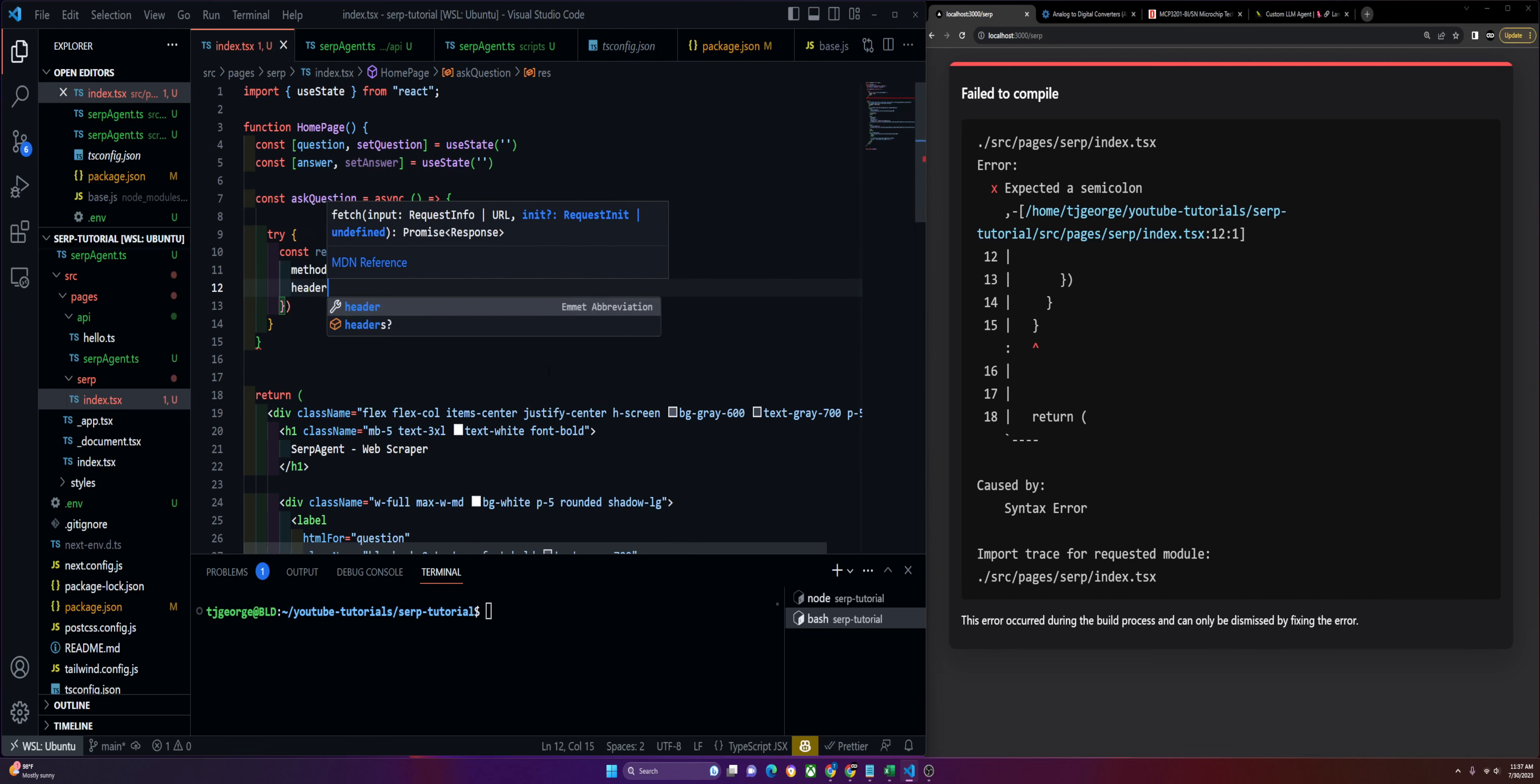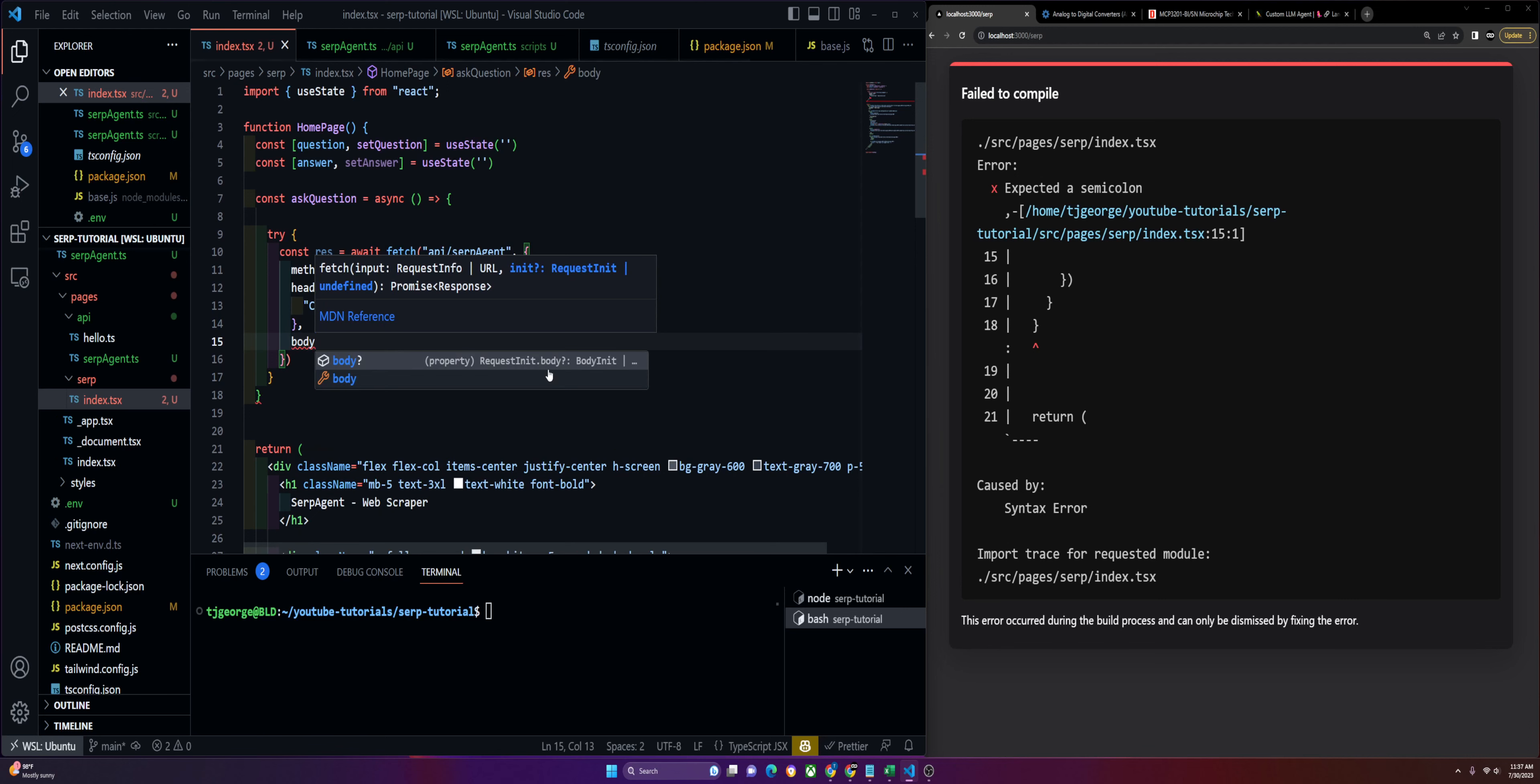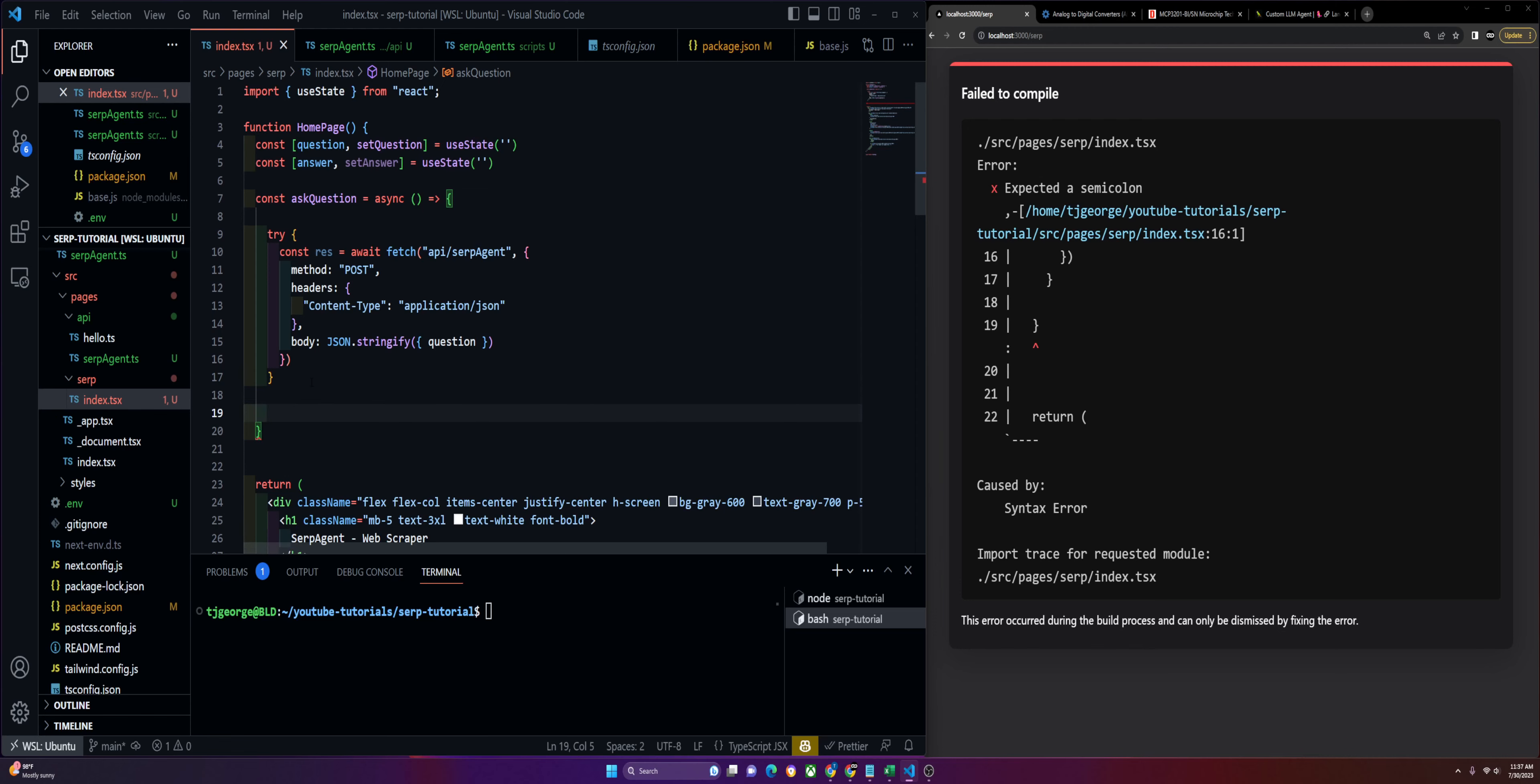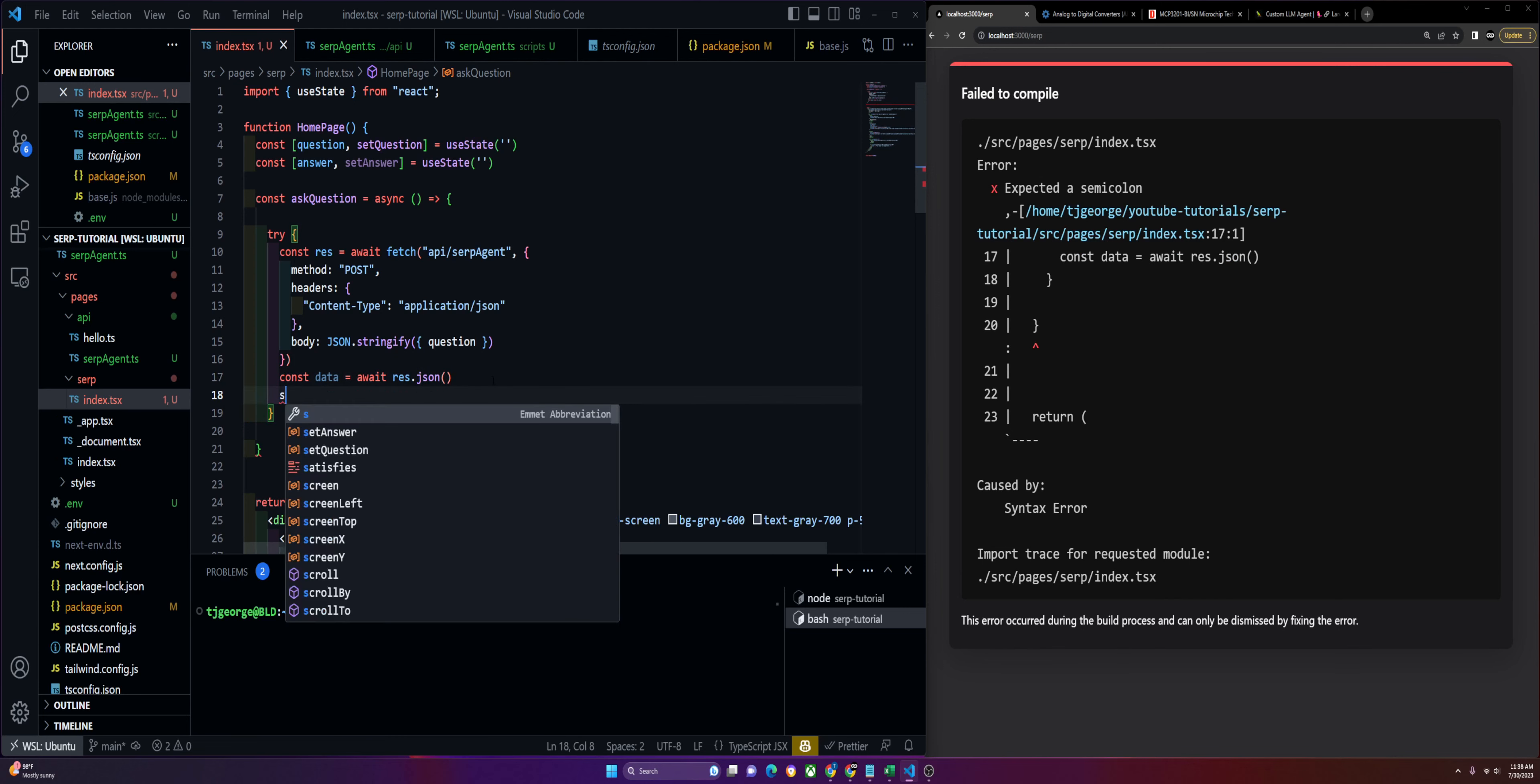Then we'll pass in our headers which are going to be content type. Then we'll pass in our body which is JSON.stringify with the question we get. I'm going to skip conditionals, this is where you might want to check if everything's working correctly. We'll do const data equals res.json. This should actually be within our try catch. Then we'll set our answer to data.answer.